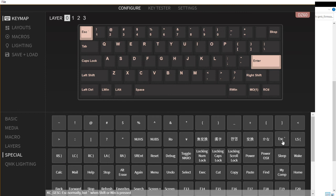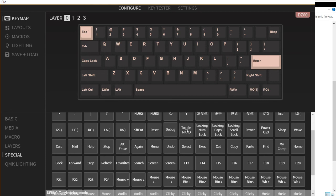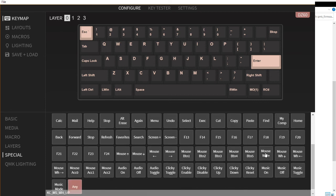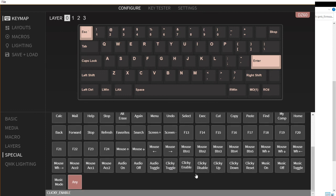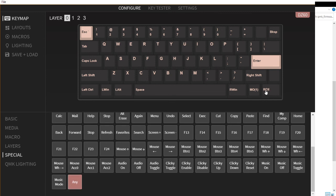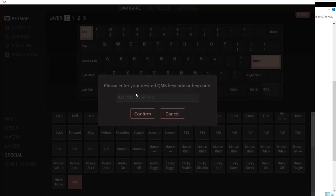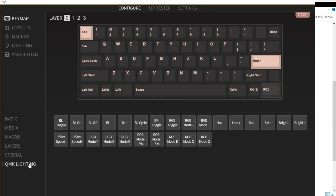We have this one for programming. We have the grave escape, we have the reset, shift enter, debug, the toggle NKRO, copy paste shortcuts. We have mouse buttons, audio on, audio off, and the any QMK code. If you know a QMK code you just click this one, put it in here, then you just type the QMK code.